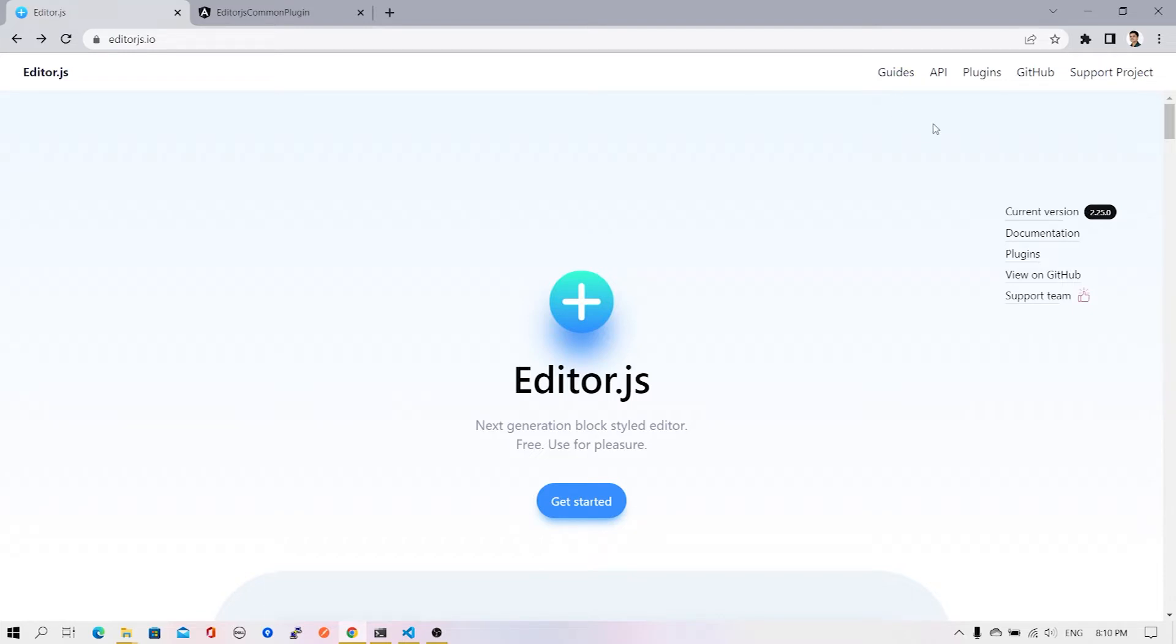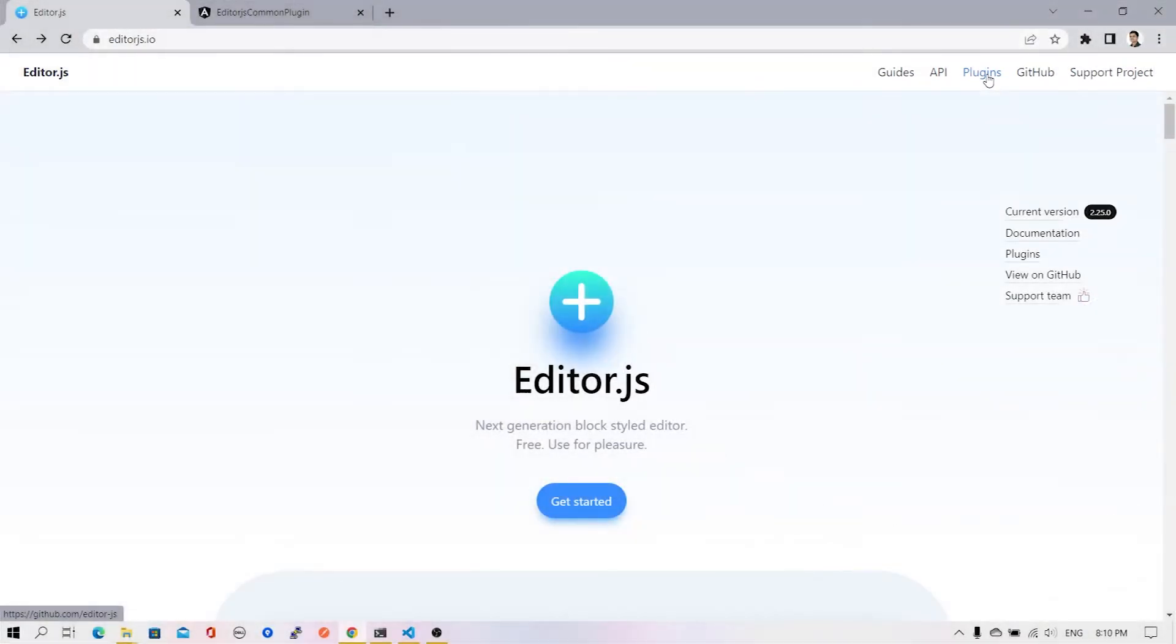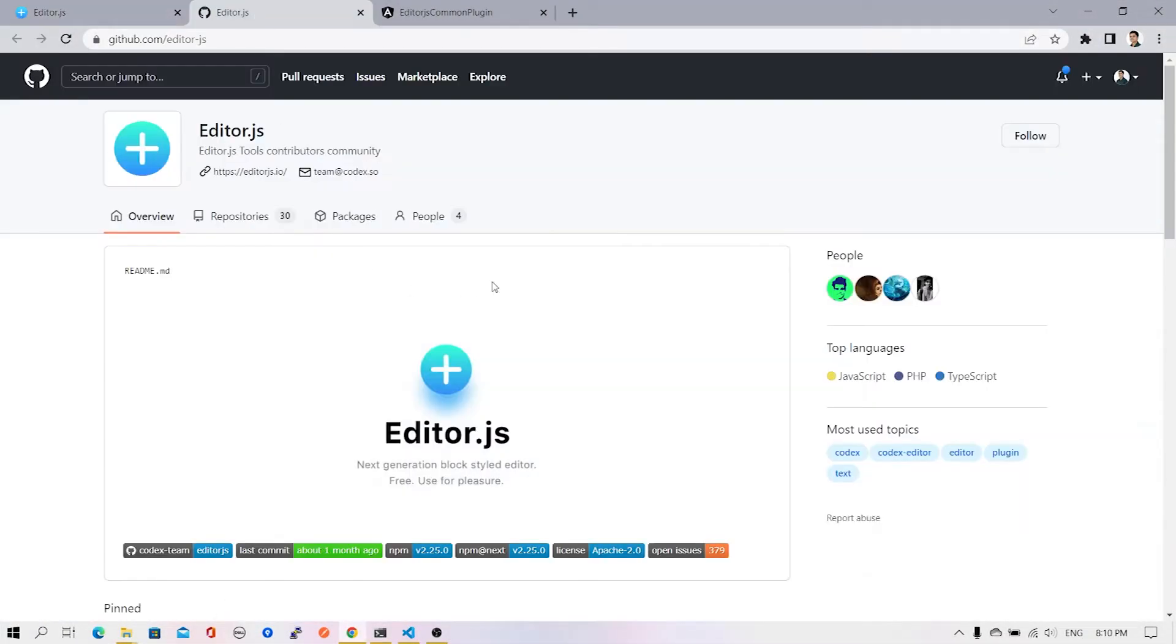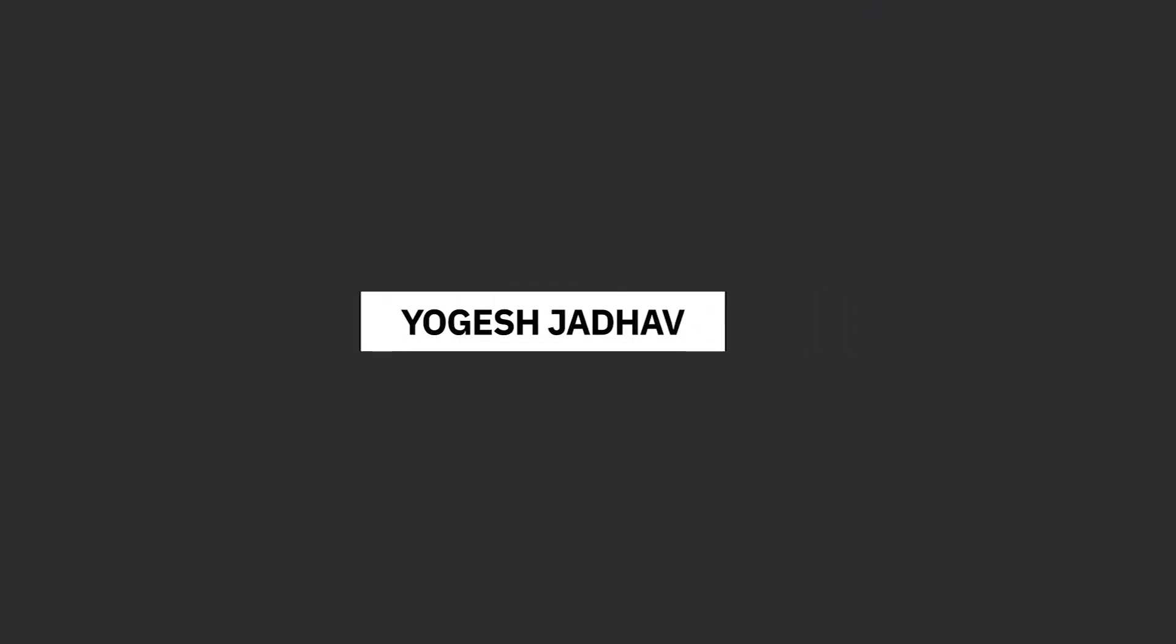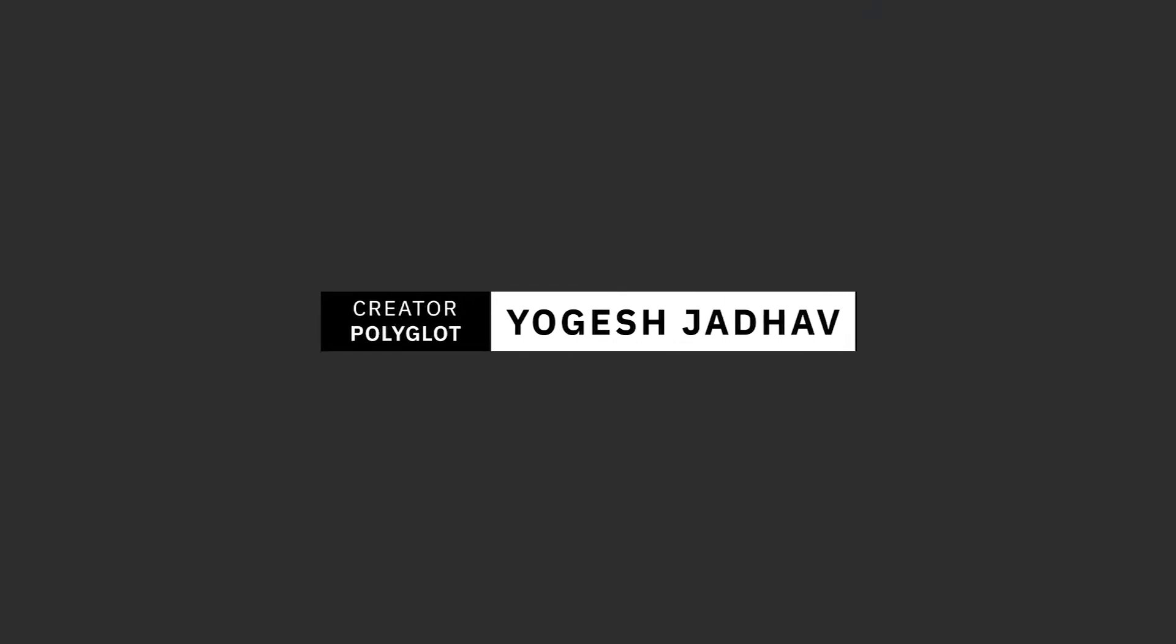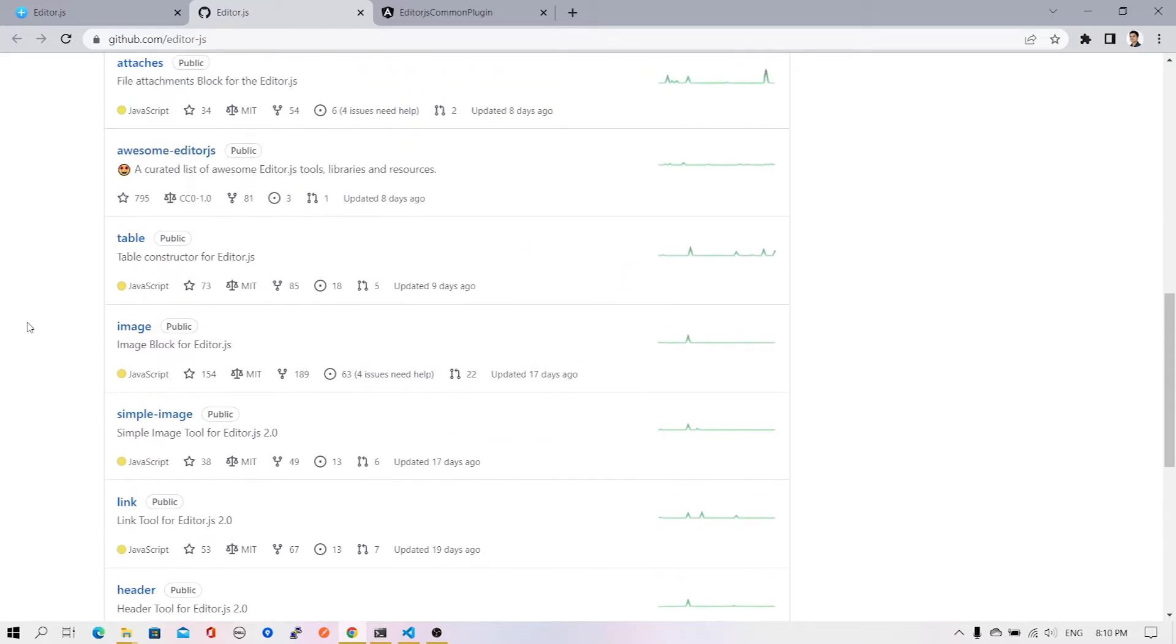If you open the editorjs.io website and notice the plugins link on top of the header bar, open it up and you'll be taken to the EditorJS GitHub repository where you'll see a list of plugins. To begin with, we're going to explore two plugins: the header and the table plugin.